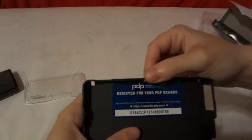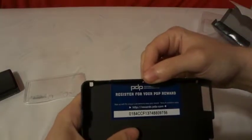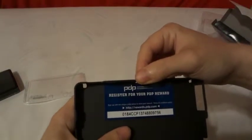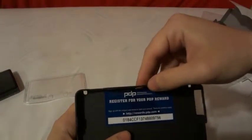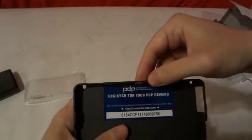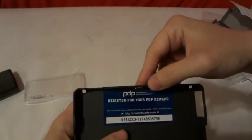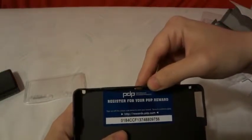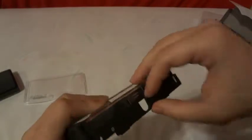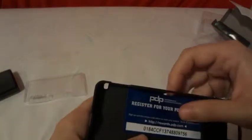You can also check out rewards.pdp.com. That's kind of cool.